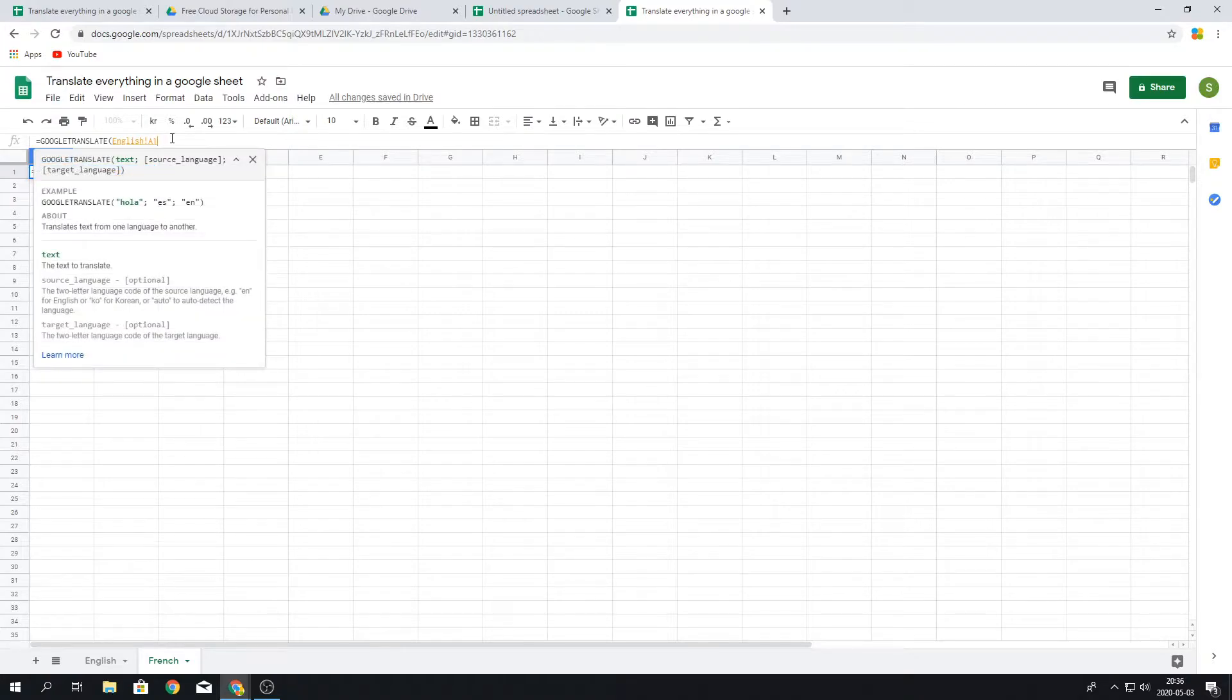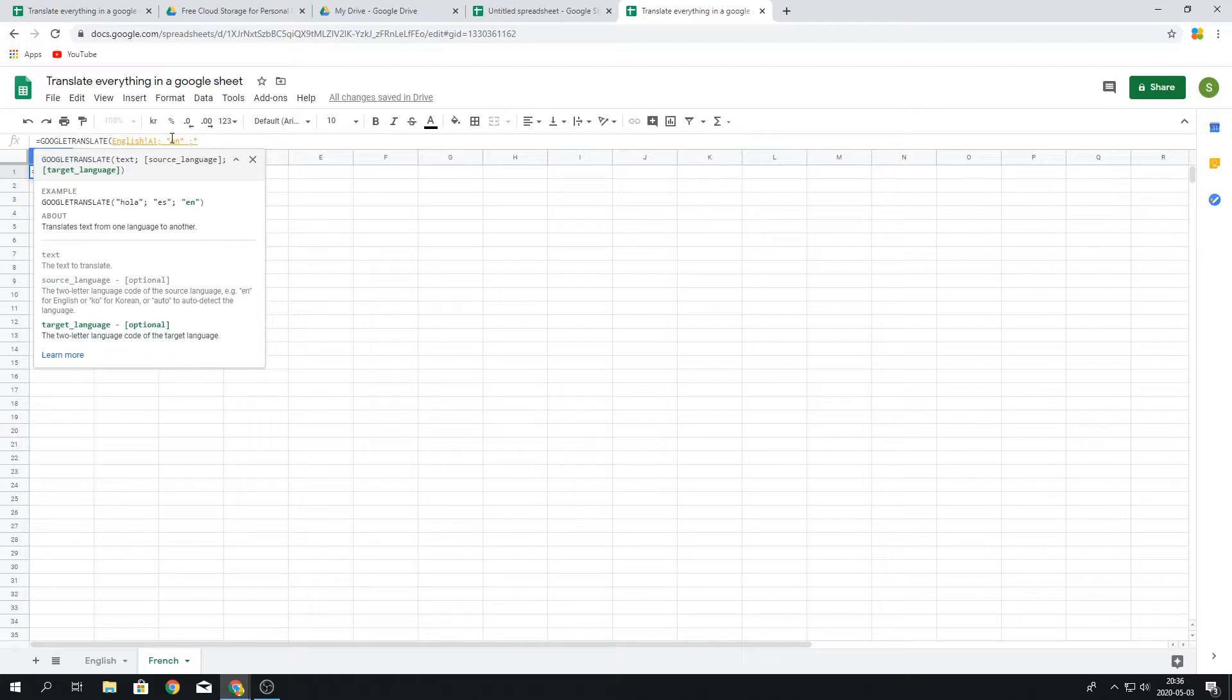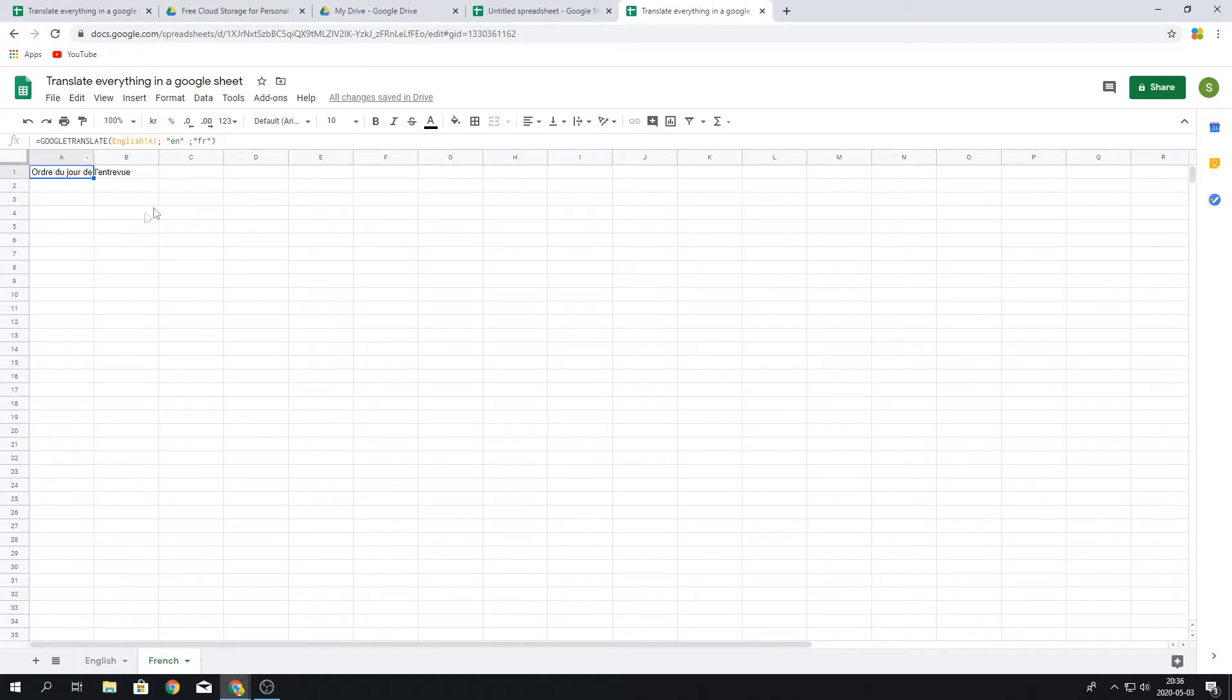Then we finish the formula with comma EN, which is the source language which is the English, comma again, French. Then we press it and we can see it actually translated it successfully.